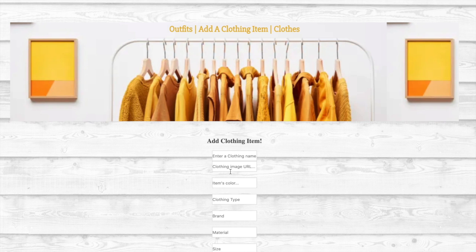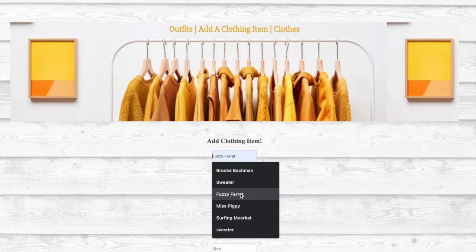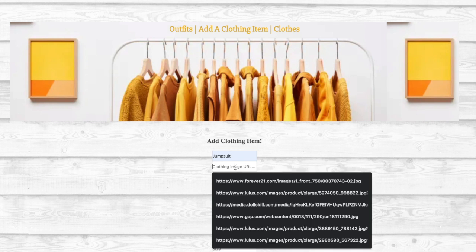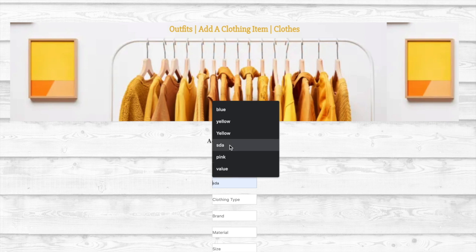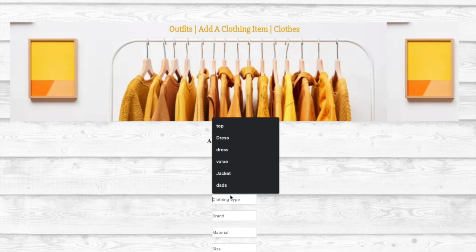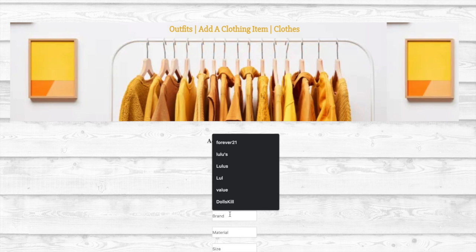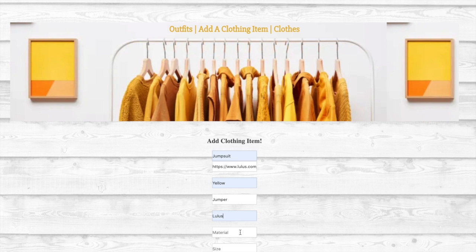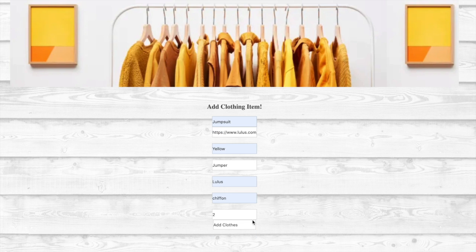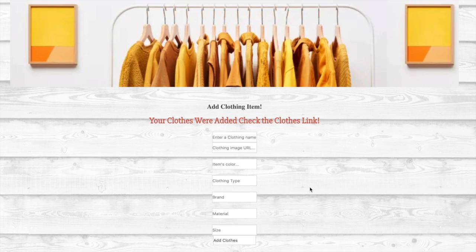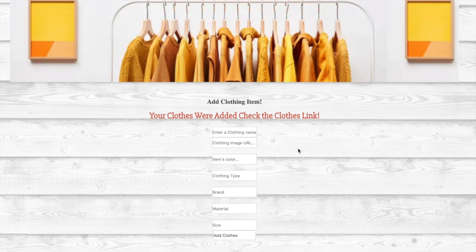Now I'm going to show you how to add a clothing item to your closet. When filling out this form, users can add any information from any clothing item on the internet. I persist this to the database when I add an event listener on the submit form. And it looks like it was successfully added.